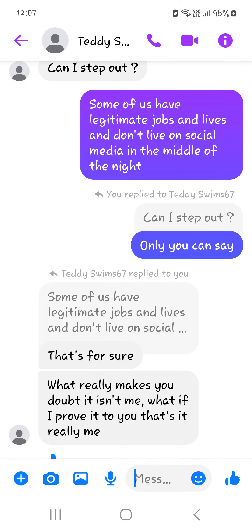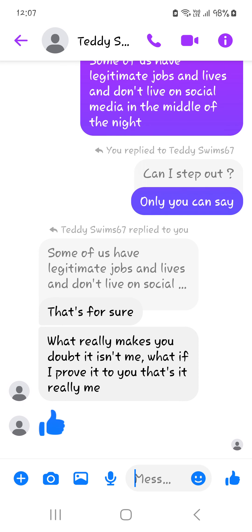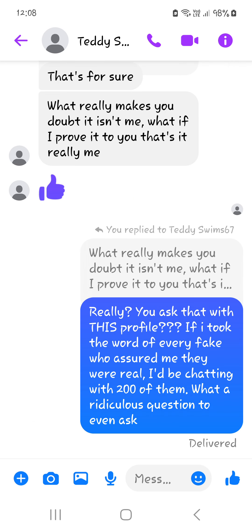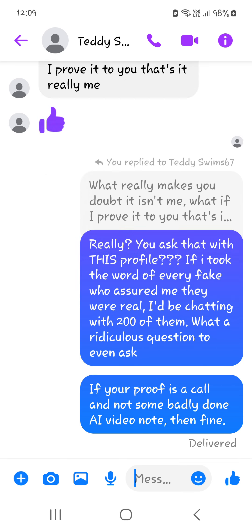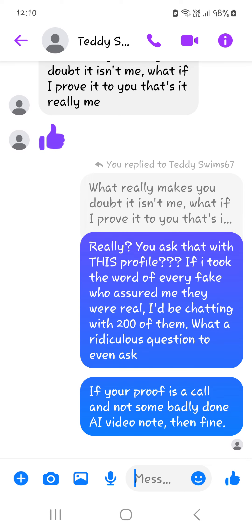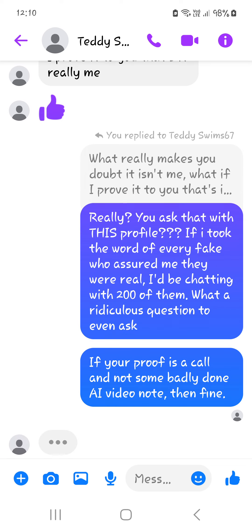In response to can I step out, he goes, I said only you can say. That's for sure was his response about legitimate jobs and lives. What really makes you doubt it isn't me? What if I prove to you that it's really me? Thumbs up. To which I responded, really, you ask that with this profile? If I took the word of every fake who assured me they were real, I'd be chatting with 200 of them. What a ridiculous question to even ask.